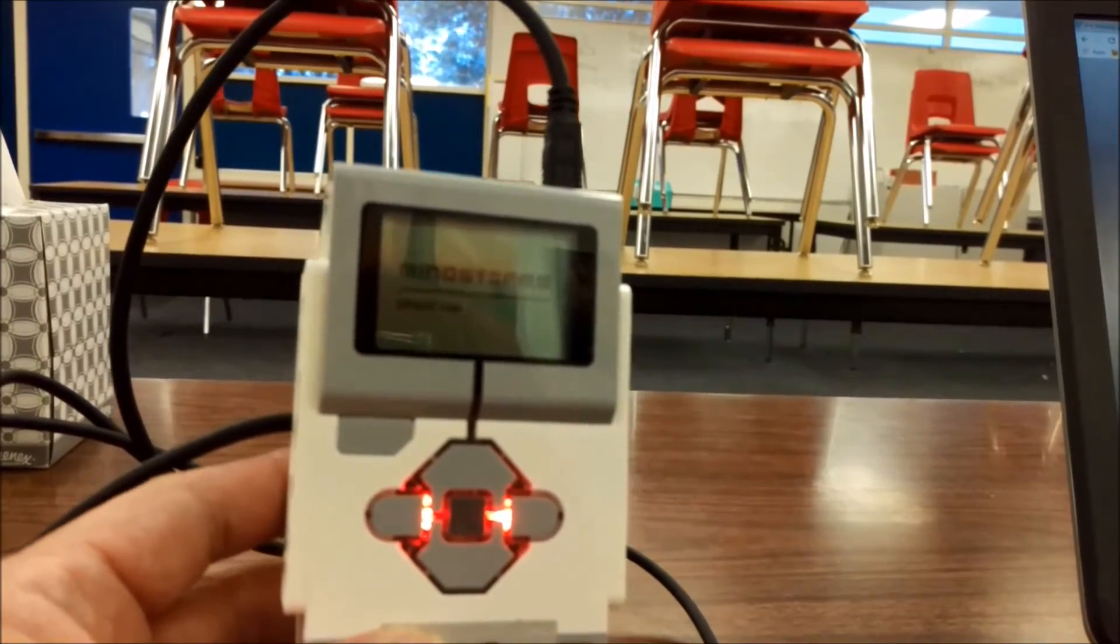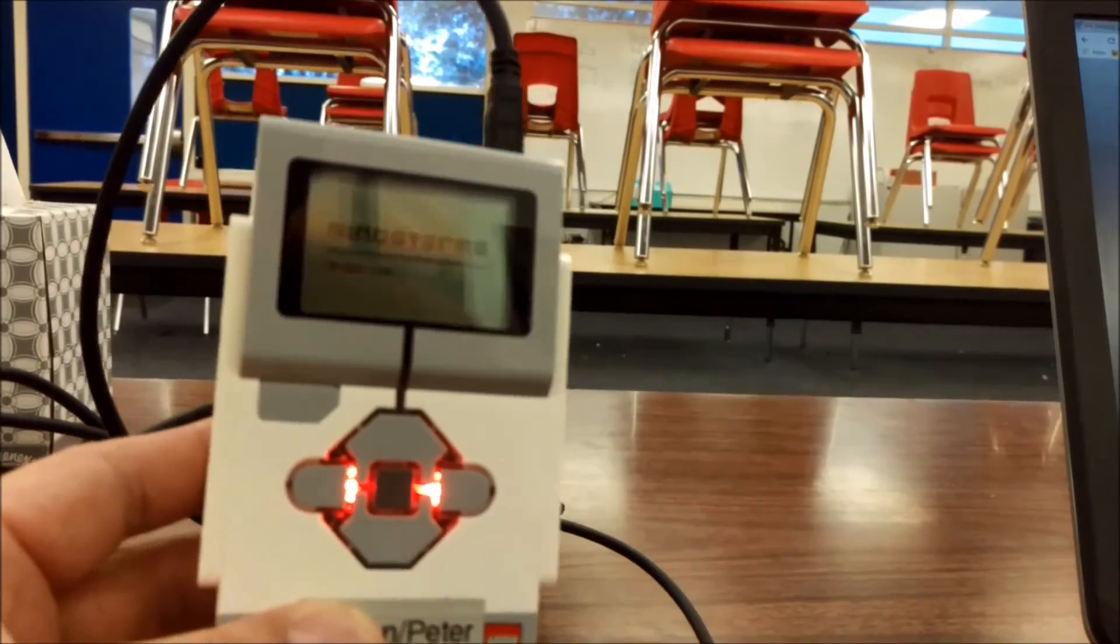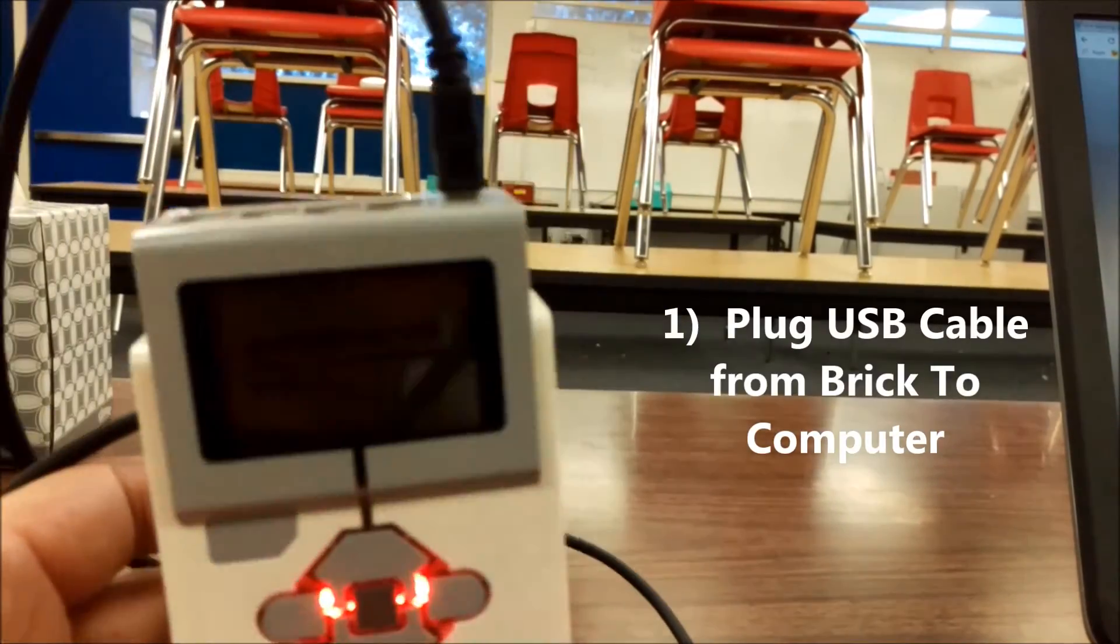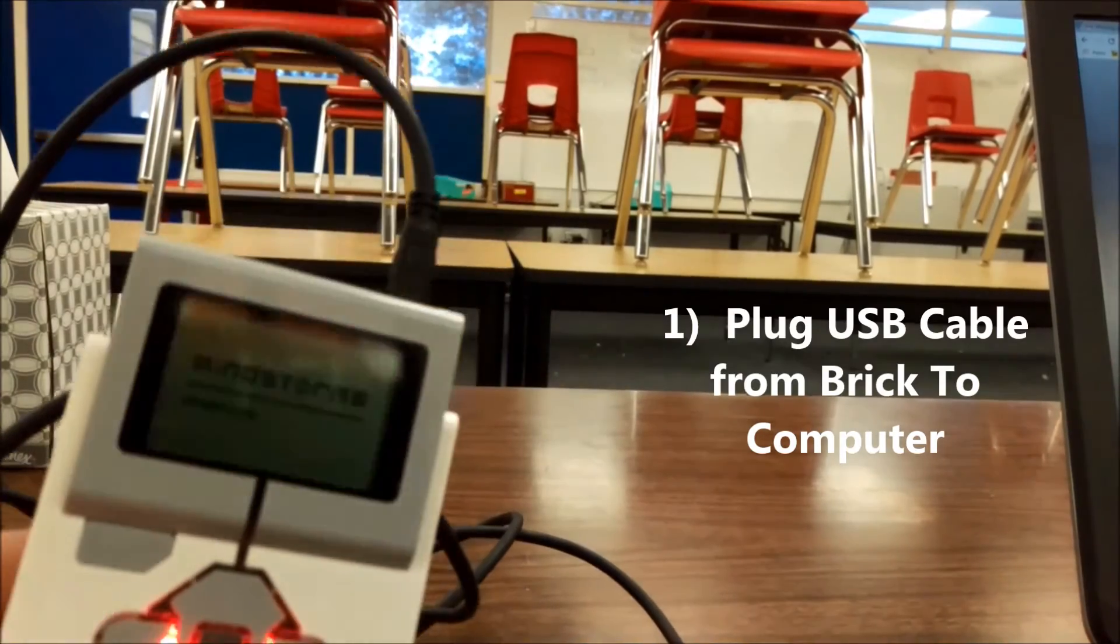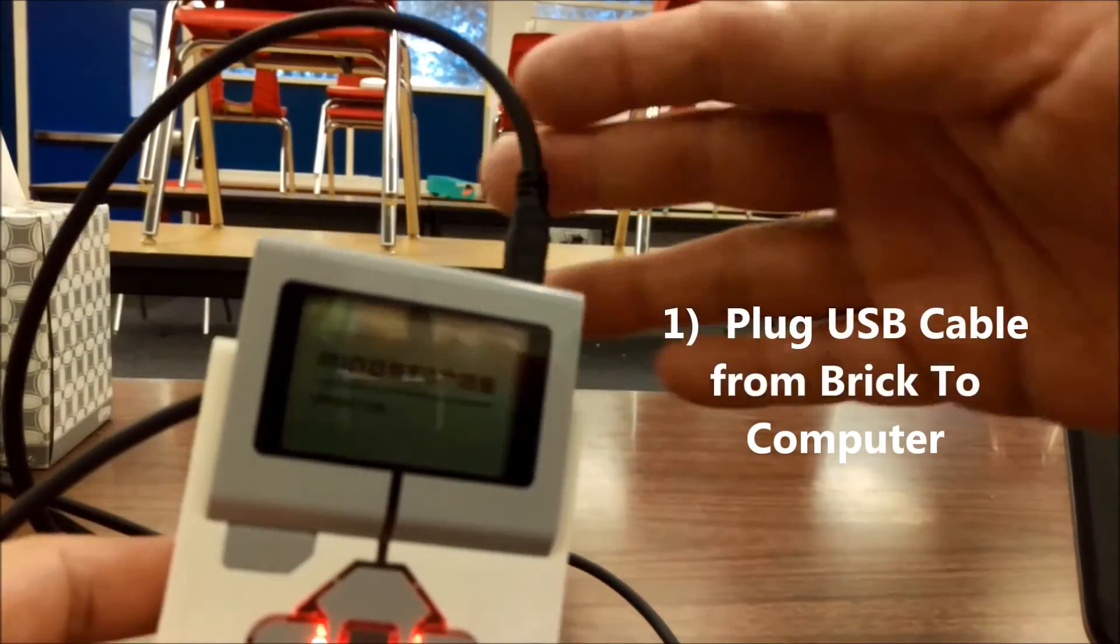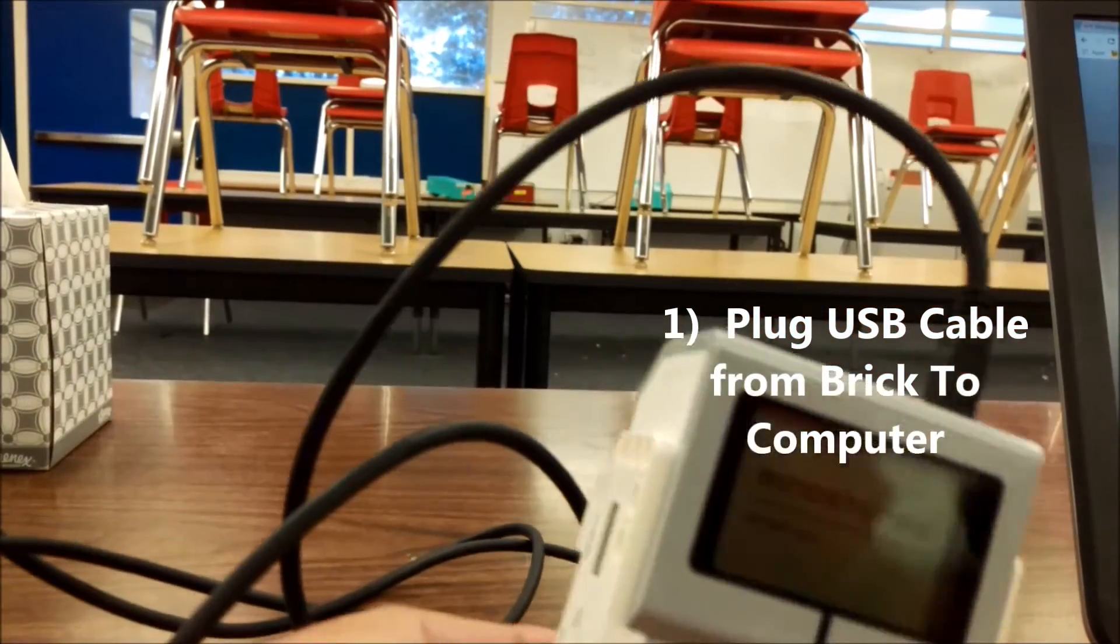The first thing you're going to want to do is connect your EV3 brick here to the USB cable to a laptop.